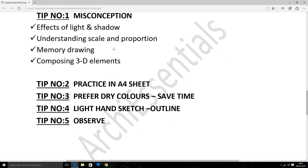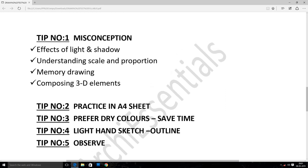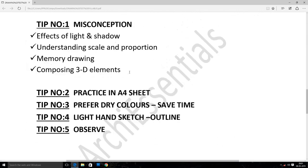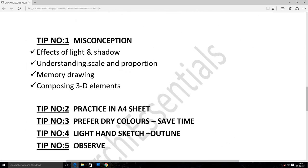One of the tips — Tip number one. If you want to clear the drawing, you will have to clear the NATA. In this point, there are effects of light and shadow, and understanding scale and proportion. I told you about these keywords in the syllabus. If you want to prepare the drawing section, you will have to secure the drawing section. This is Tip number one.